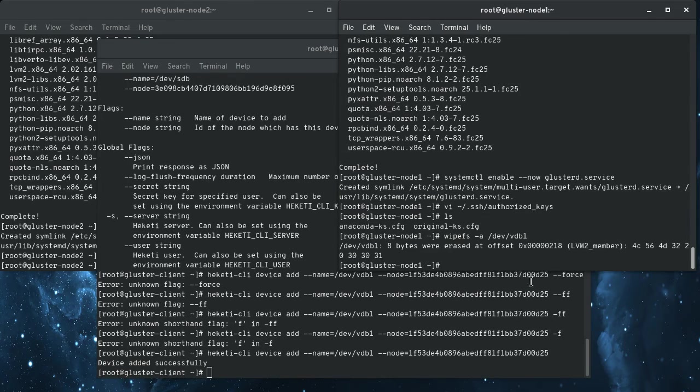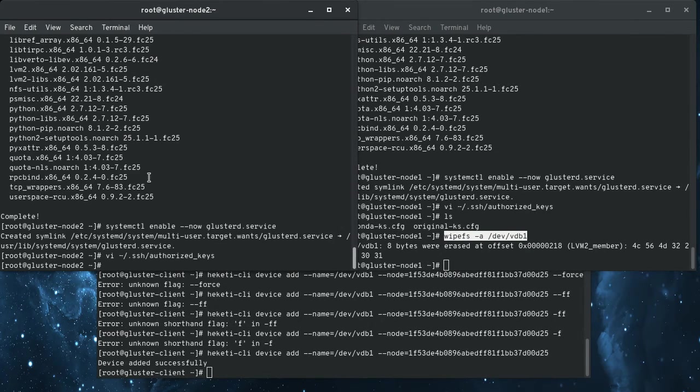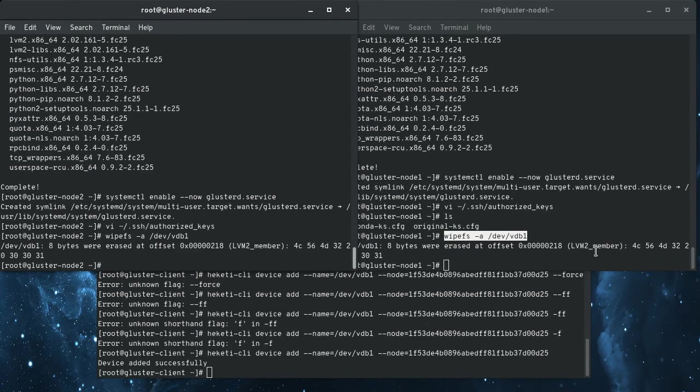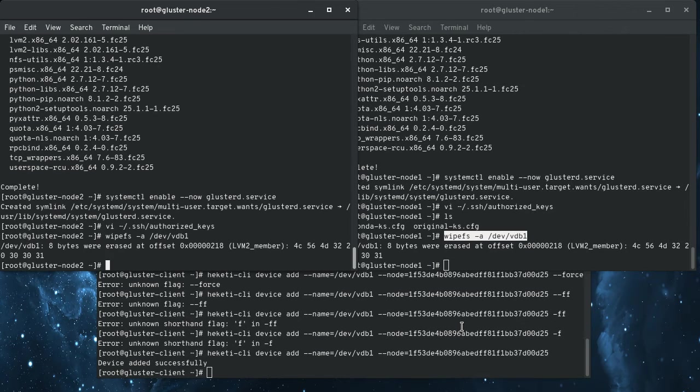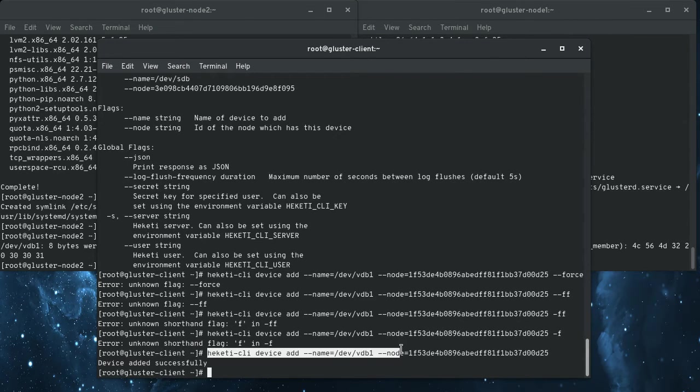I did this before and there's a logical volume signature on that block device, even though I've deleted it, it was still there. So this is a little trick whenever things complain about, it's like, Oh, there's file system signatures or LVM signatures on the block device. Wipe FS is your friend.